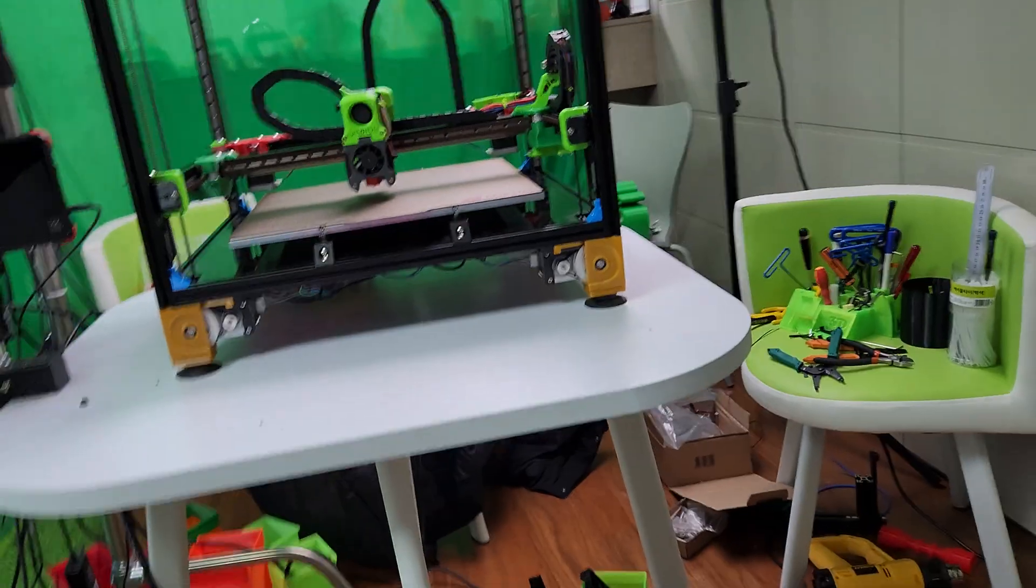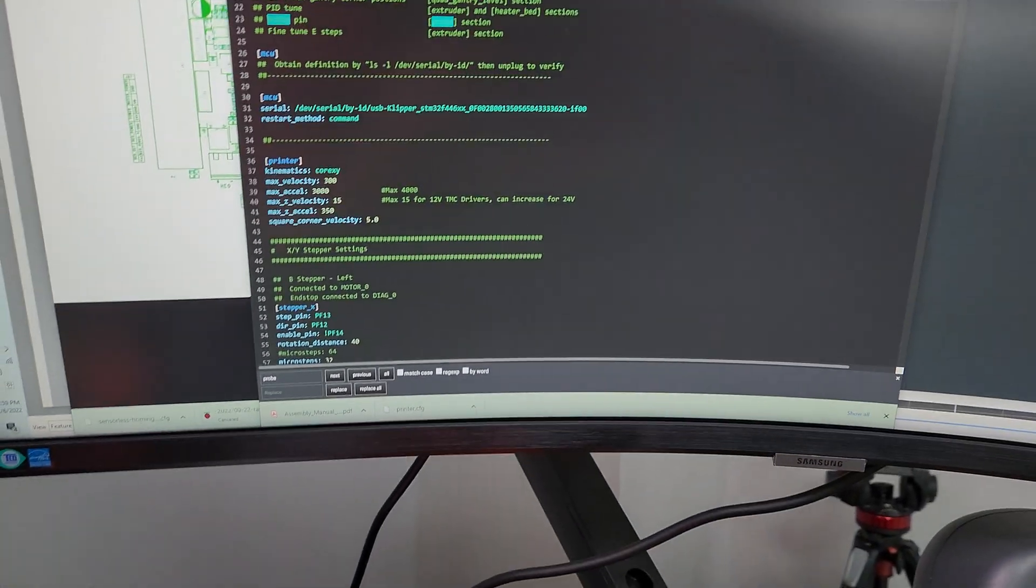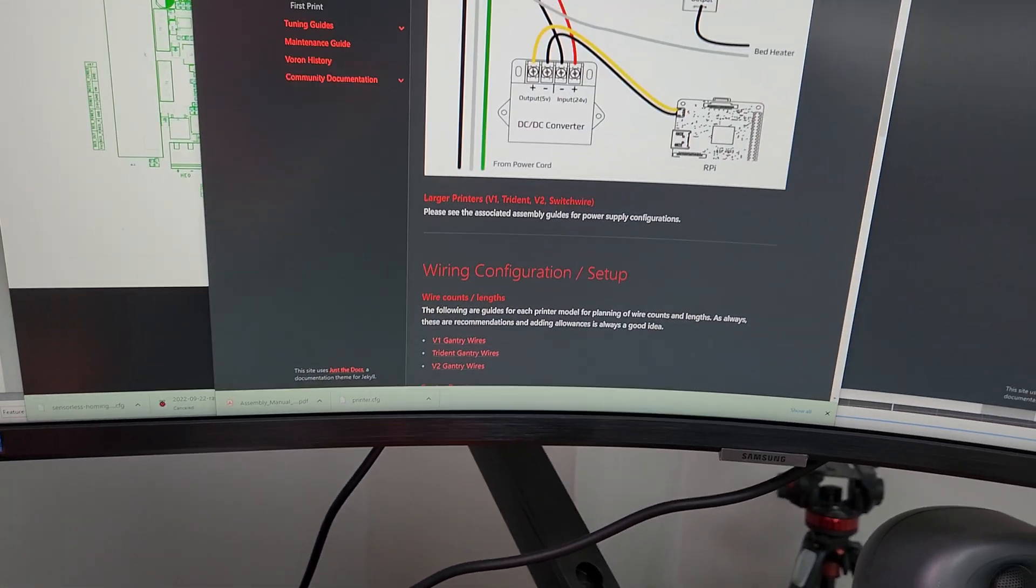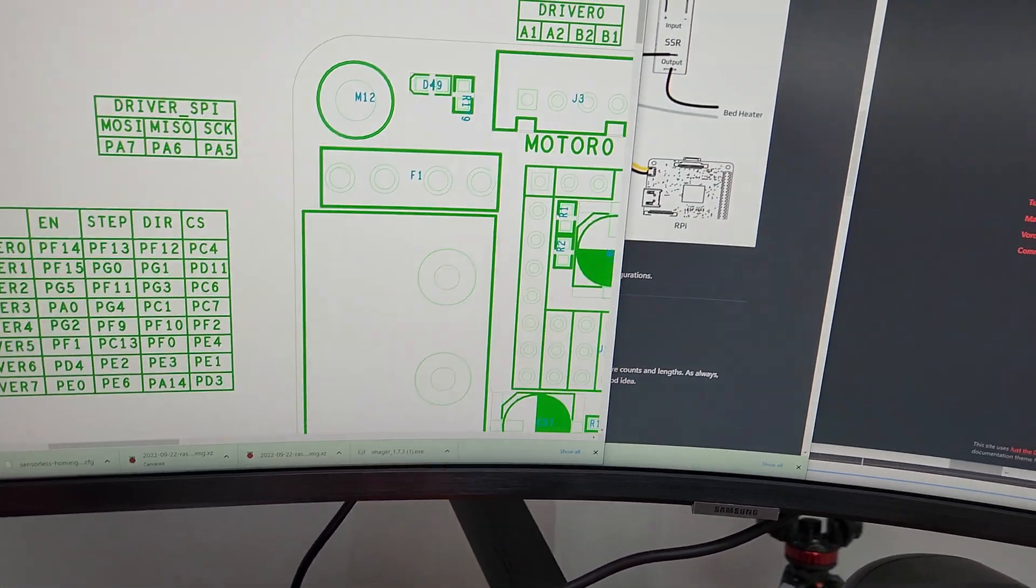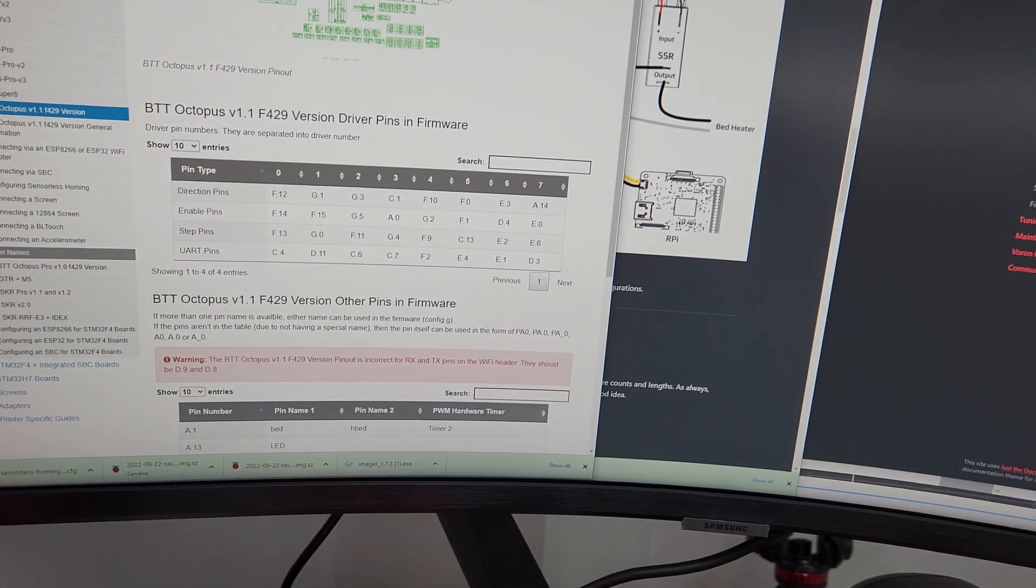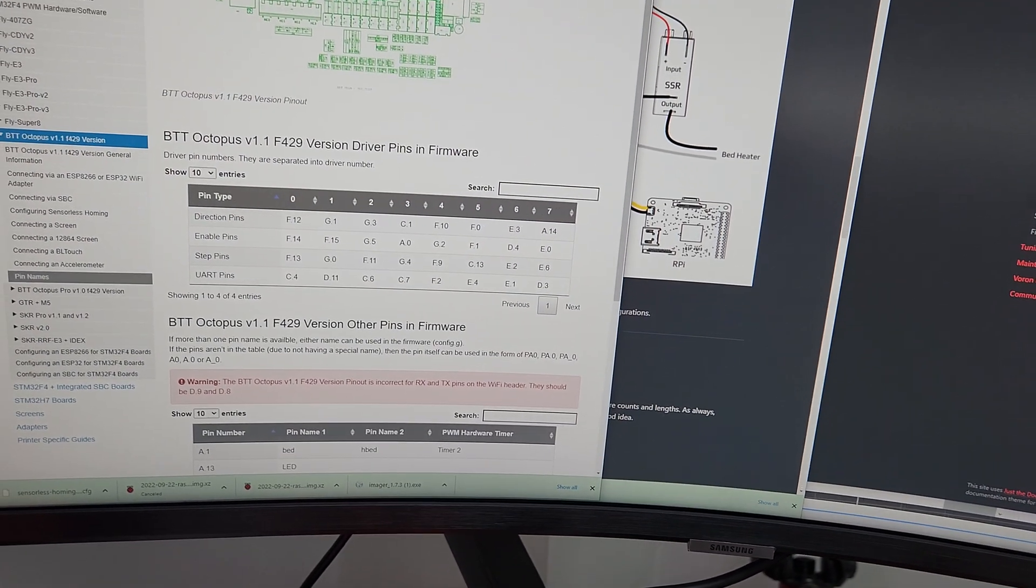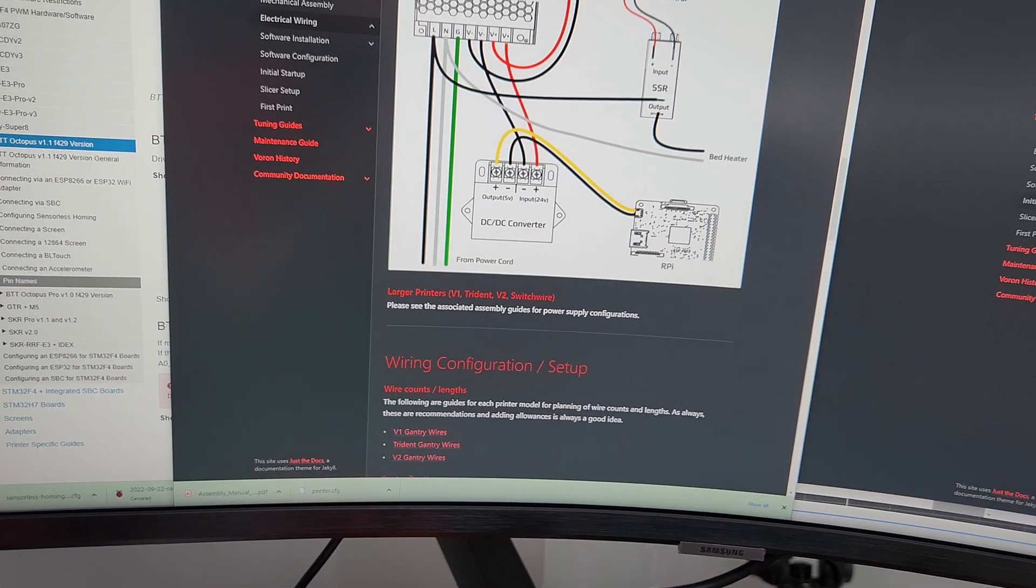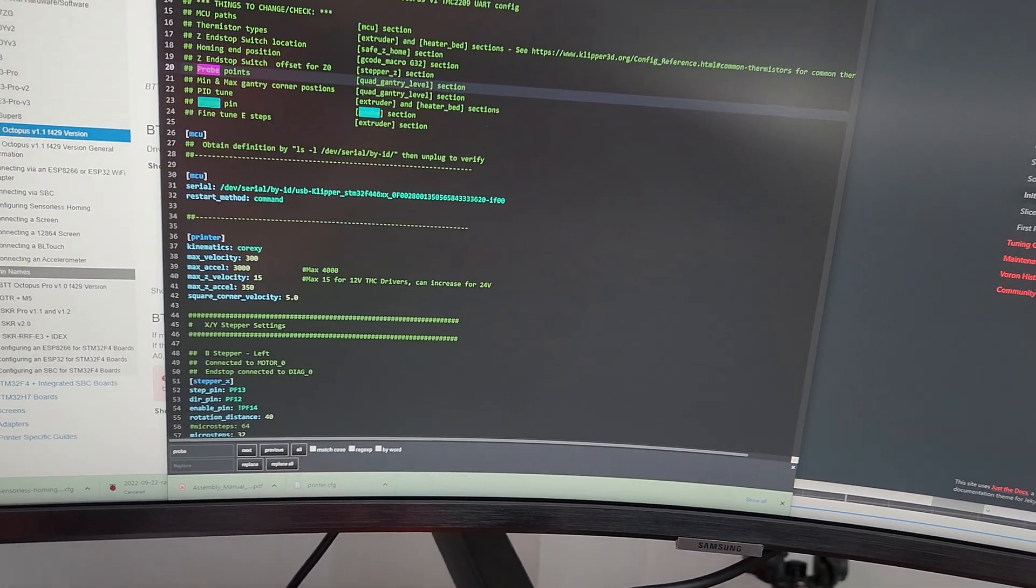Now to set that up, simply put it in the probe port. Let me go ahead and show you. That is basically... oops.